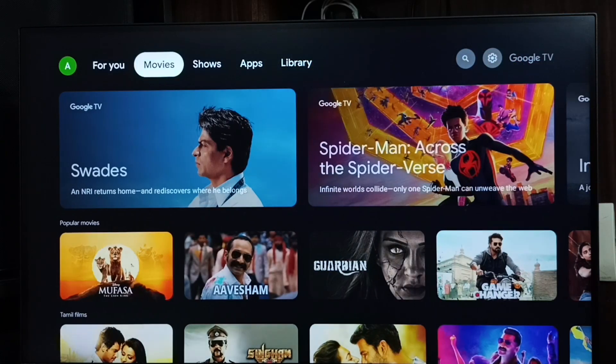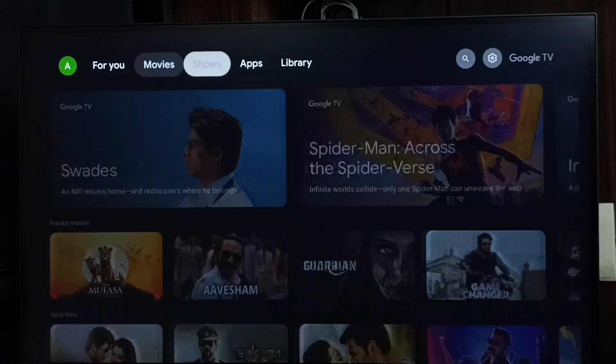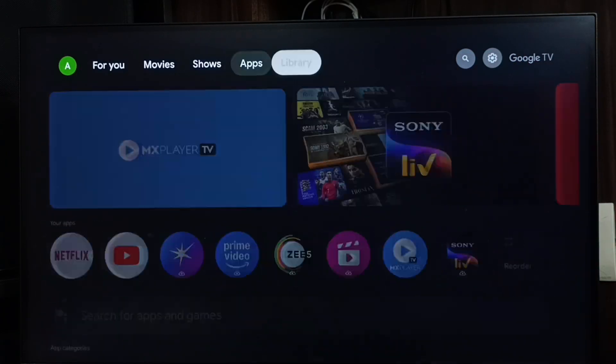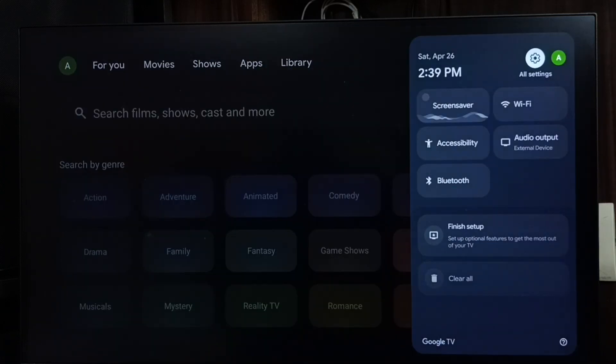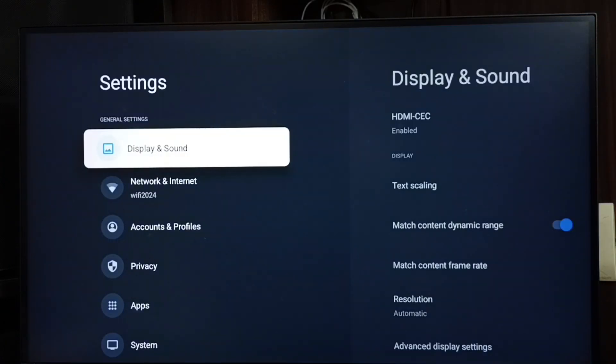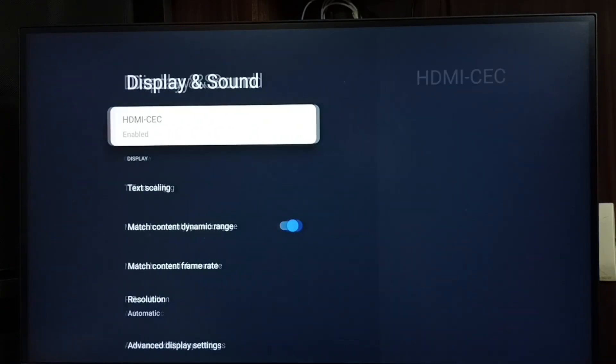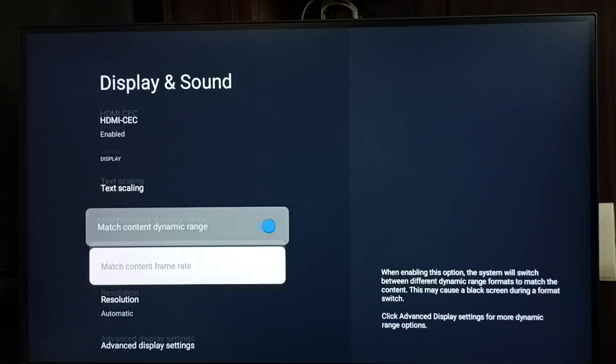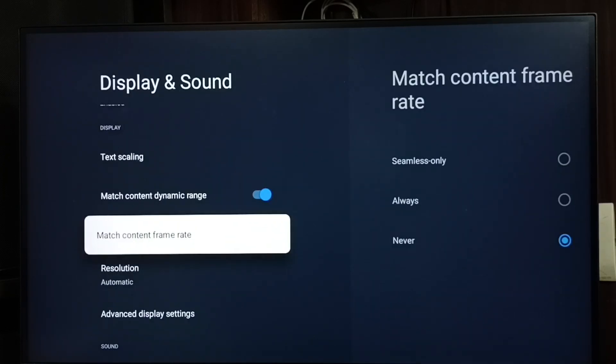Hi friends, this video shows how to turn on or off match content frame rate. Go to settings, select the settings icon from the top right corner, go to Display and Sound, then scroll down and select Match content frame rate.